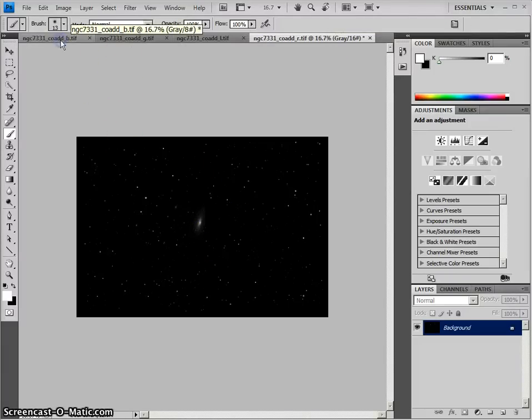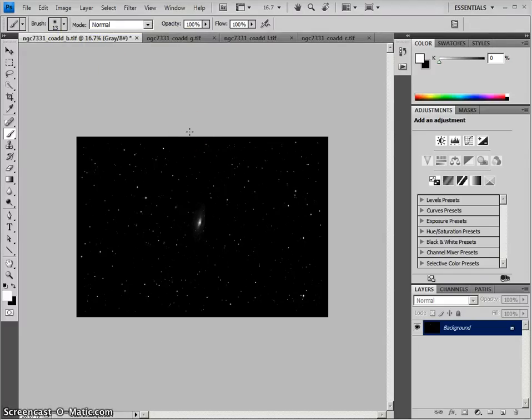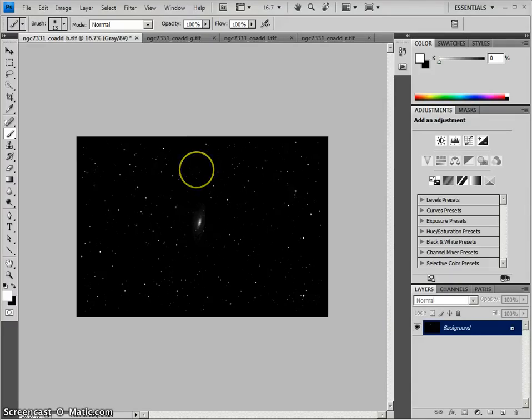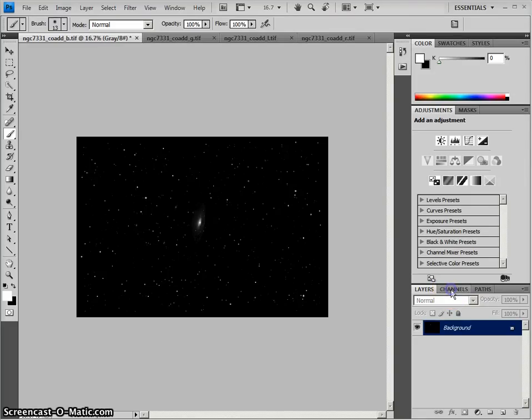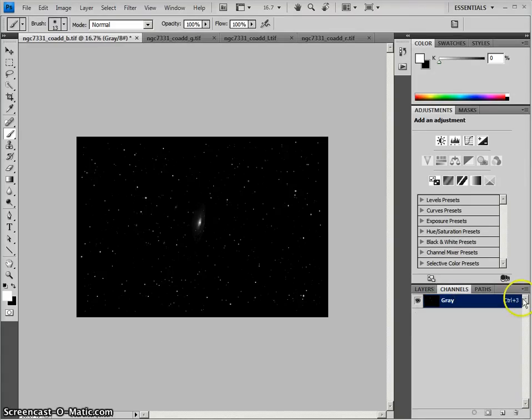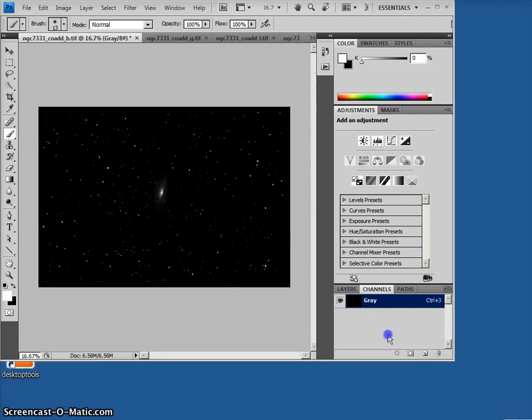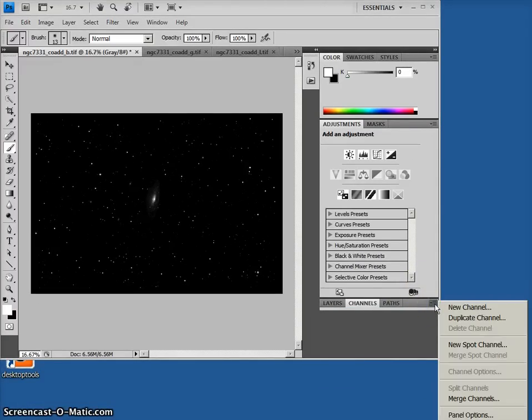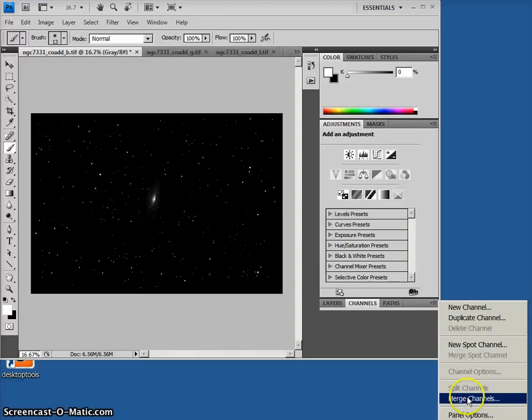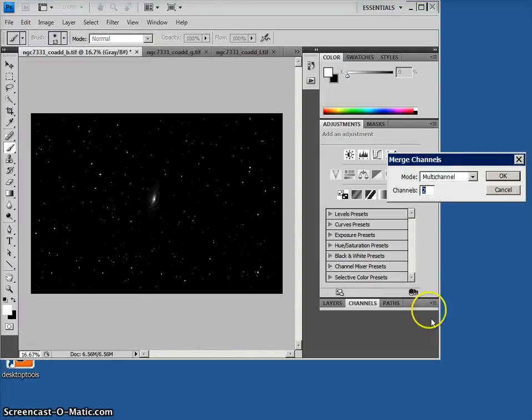And what I would do is I would first go in and combine these images. You could go in and adjust the curves and levels individually first. That's one way to do it. What I'm going to do is I'm first going to go here to my channels, and then I'm going to go under this little hidden menu. It's a little sneaky. And down here you can see Merge Channels.